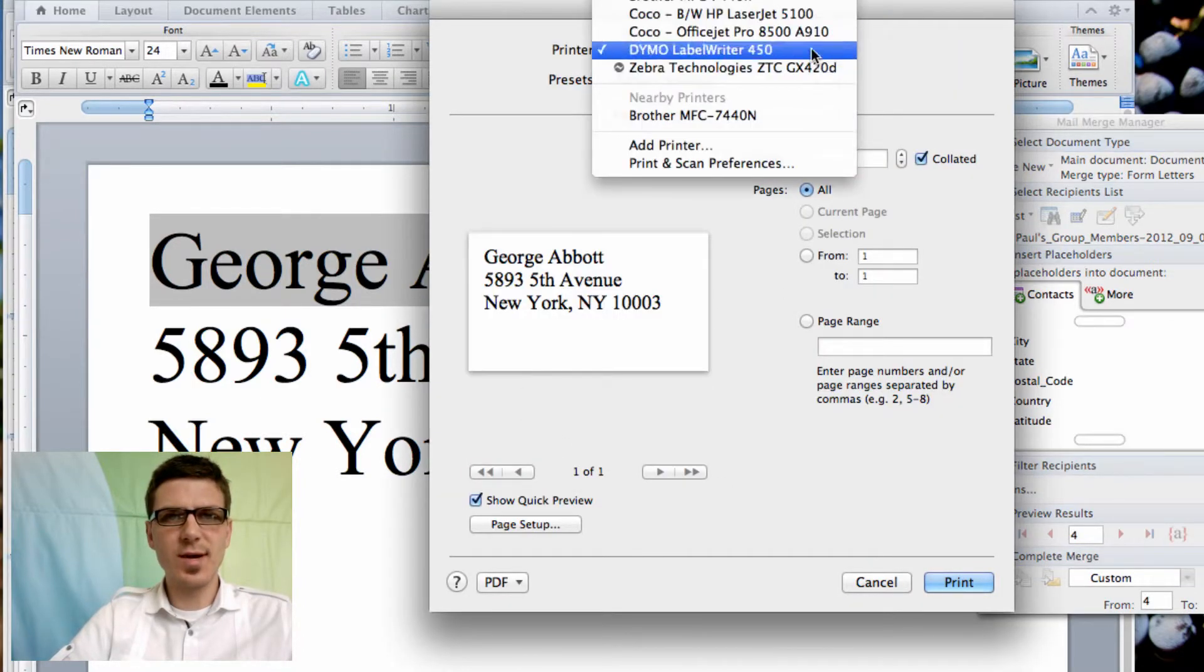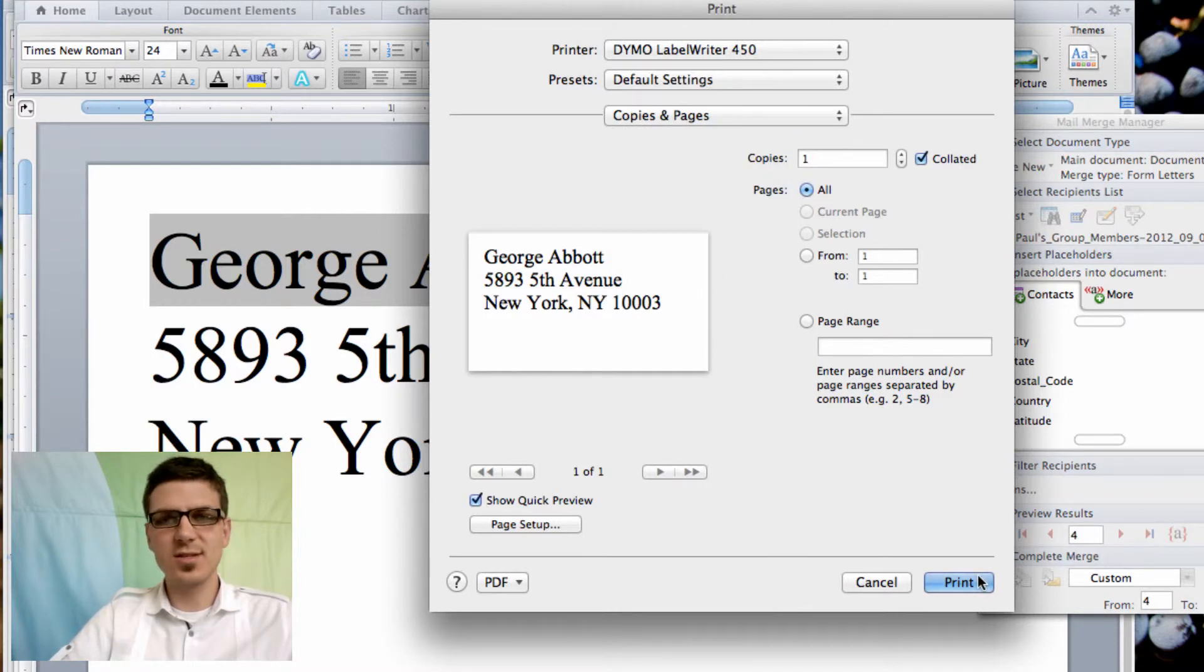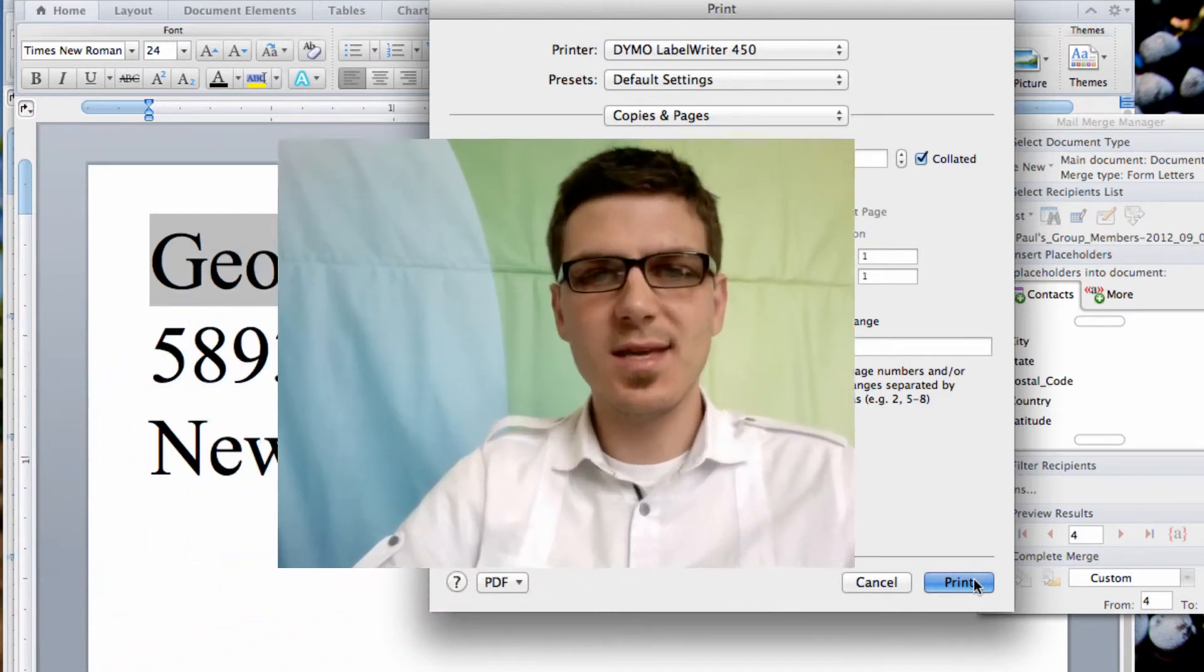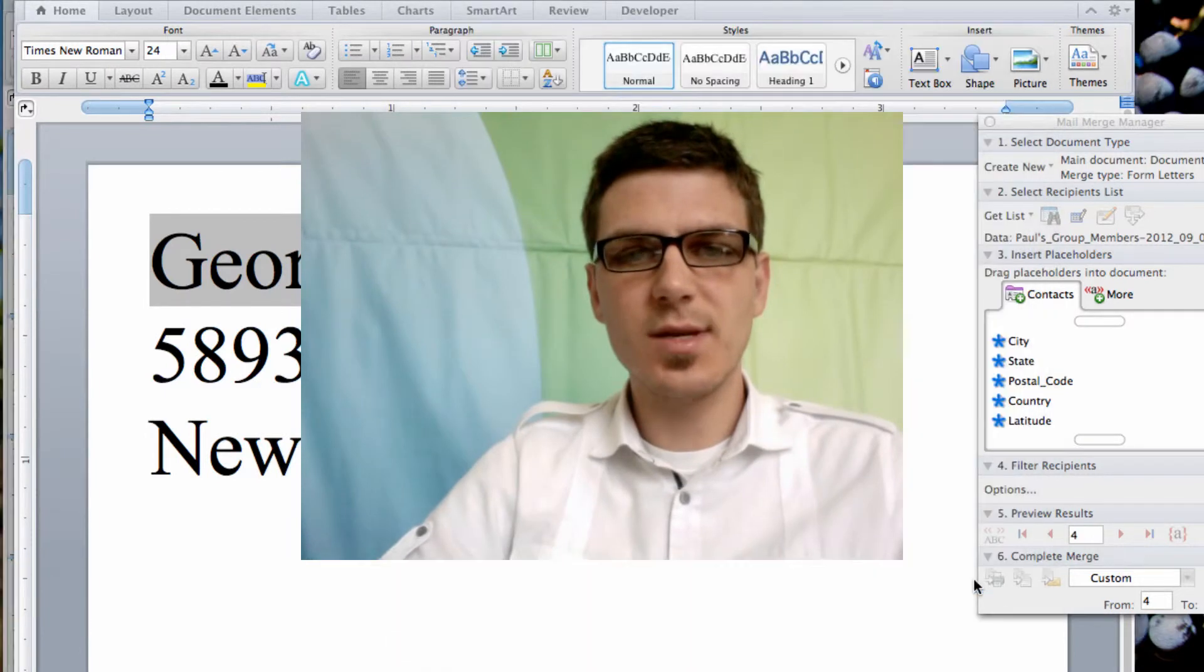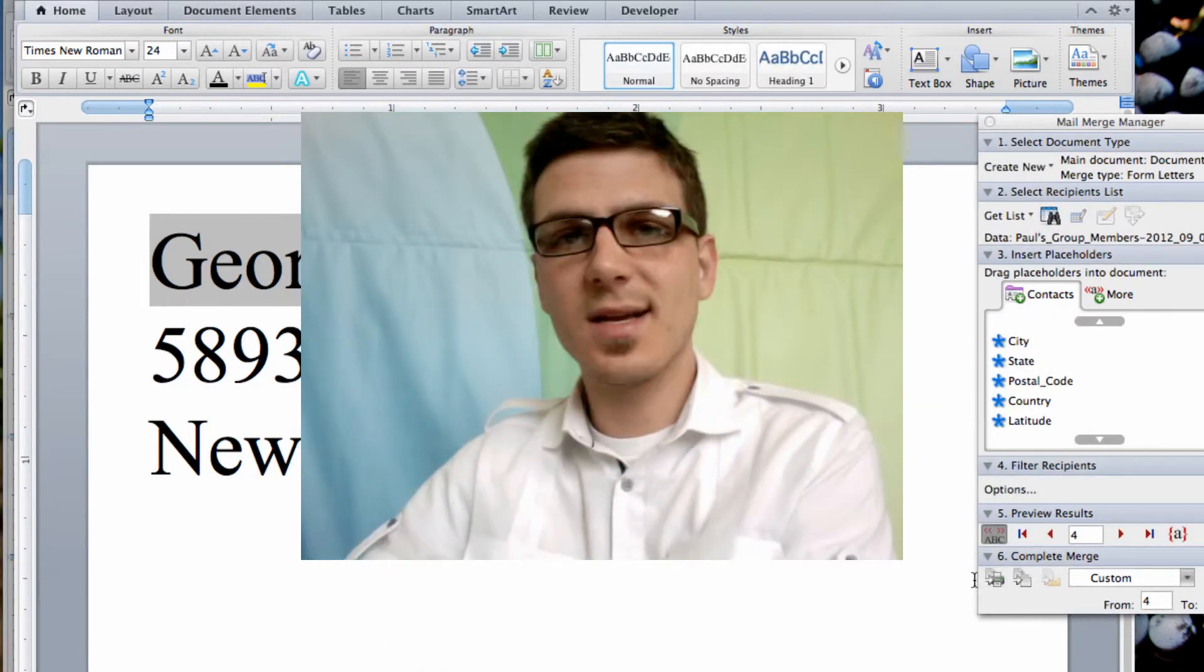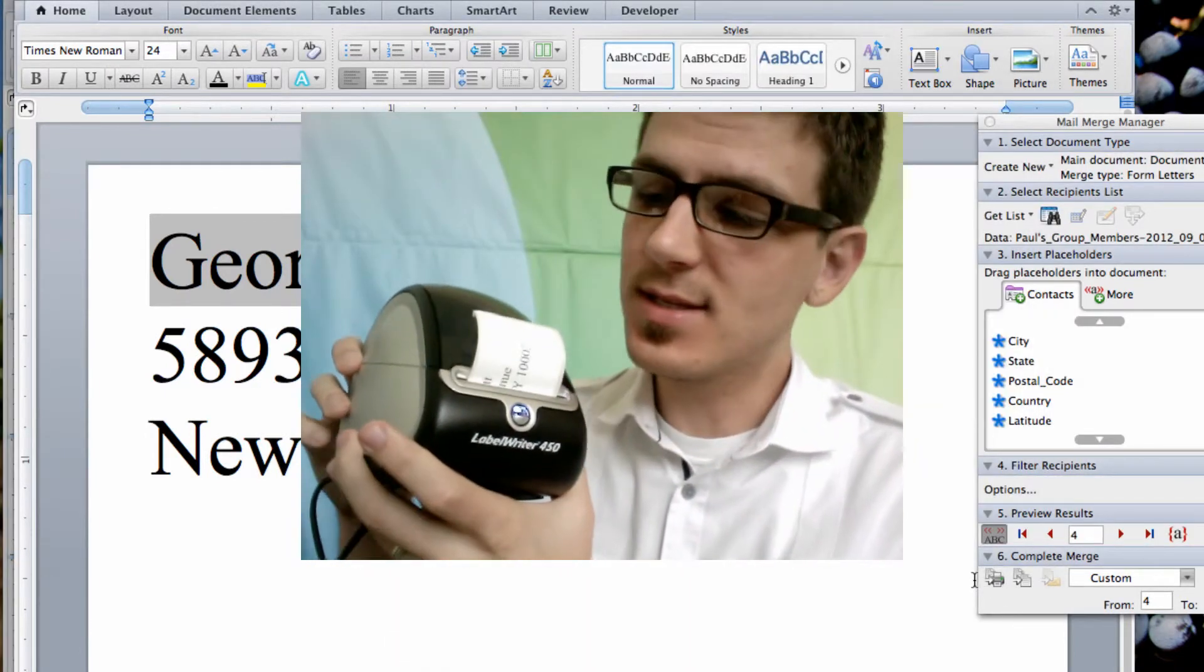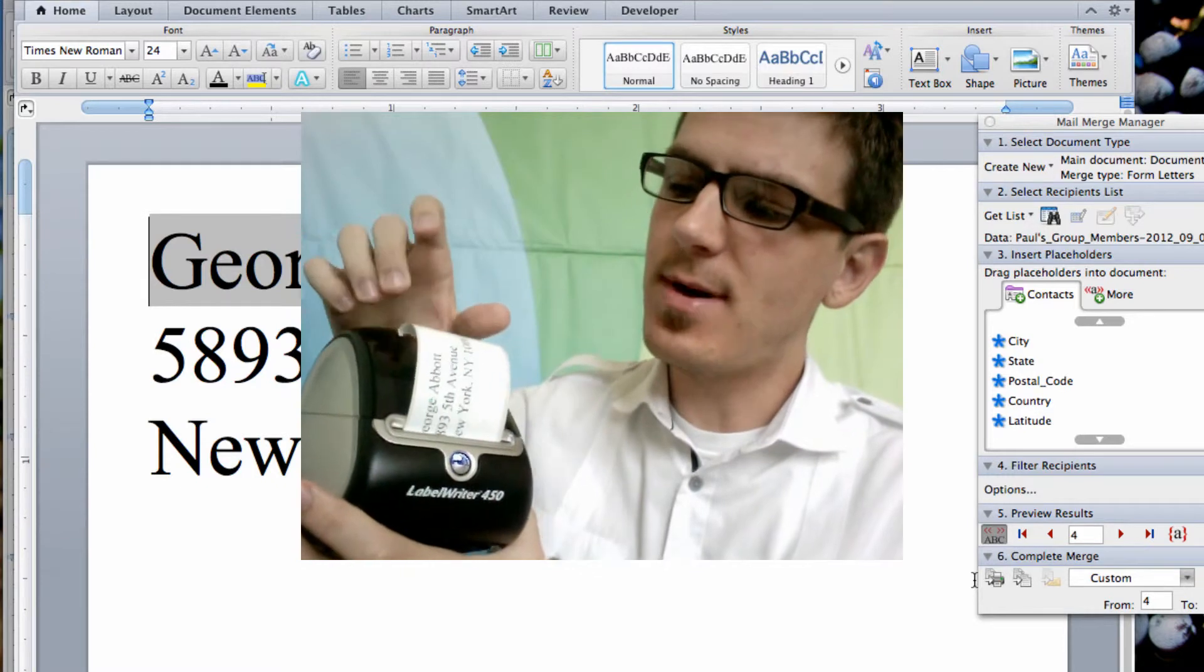You'll see we have the Dymo label writer selected at the top. It's important to make sure you have selected your label printer. And then we will click print and next thing you know you'll have your, in our case, three labels come out.